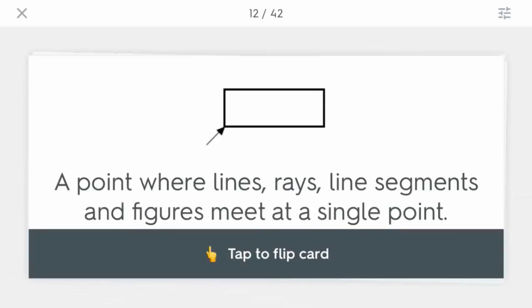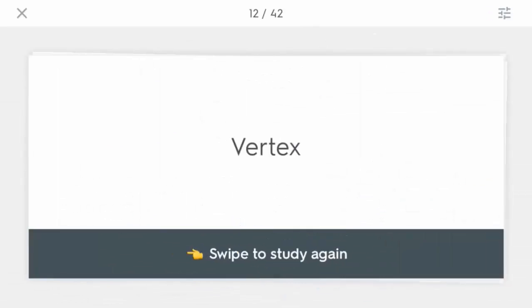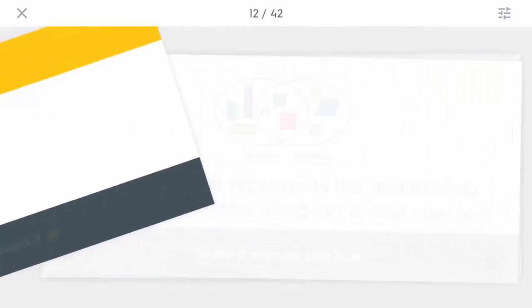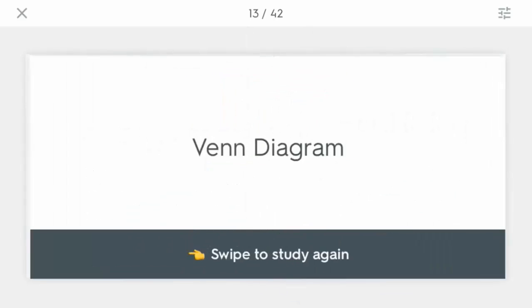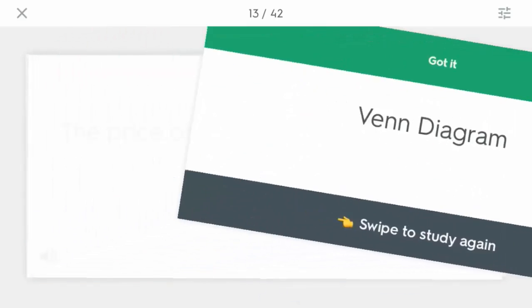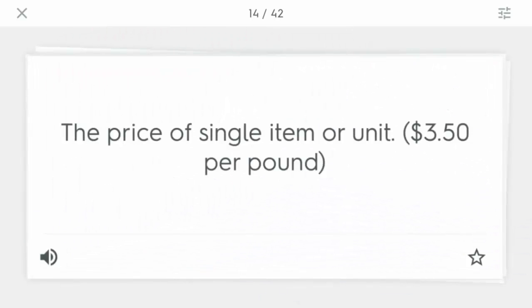So now, as before, you tap to flip the card and if you need to study again, you just swipe it to the left. We're going to tap this one again and if we know it, we can just swipe to the right.